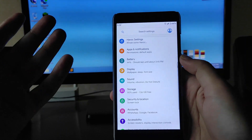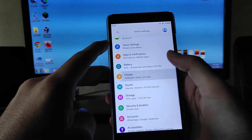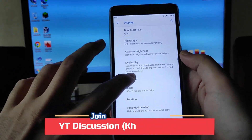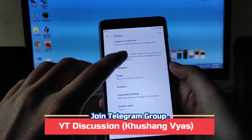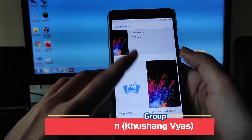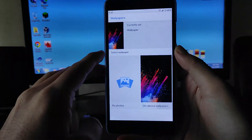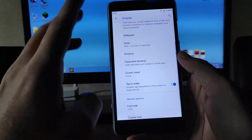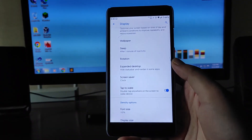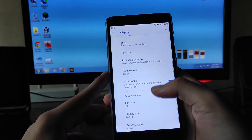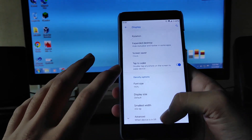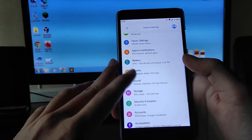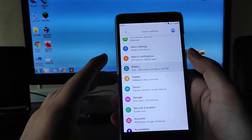Going to the display options, you get to see adaptive brightness and Live Display. In wallpapers, you get the default wallpapers as well as Google Wallpapers. You also get the expanded desktop option, double tap to wake, font size adjustment, and VR mode settings — all these display options are available here.